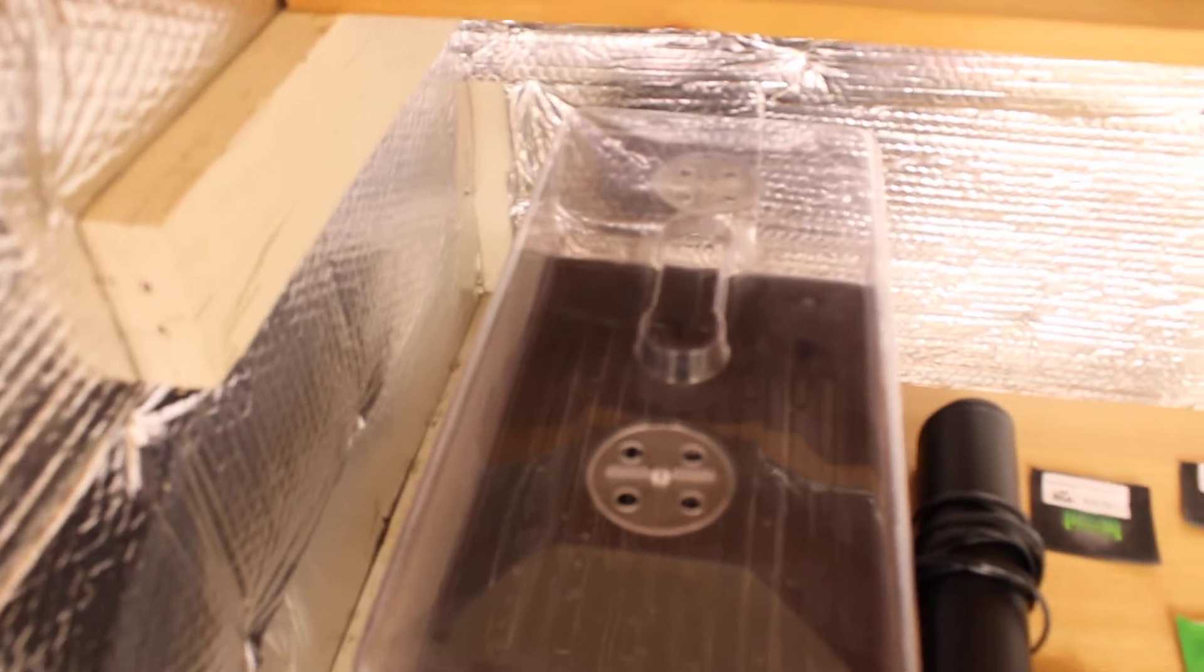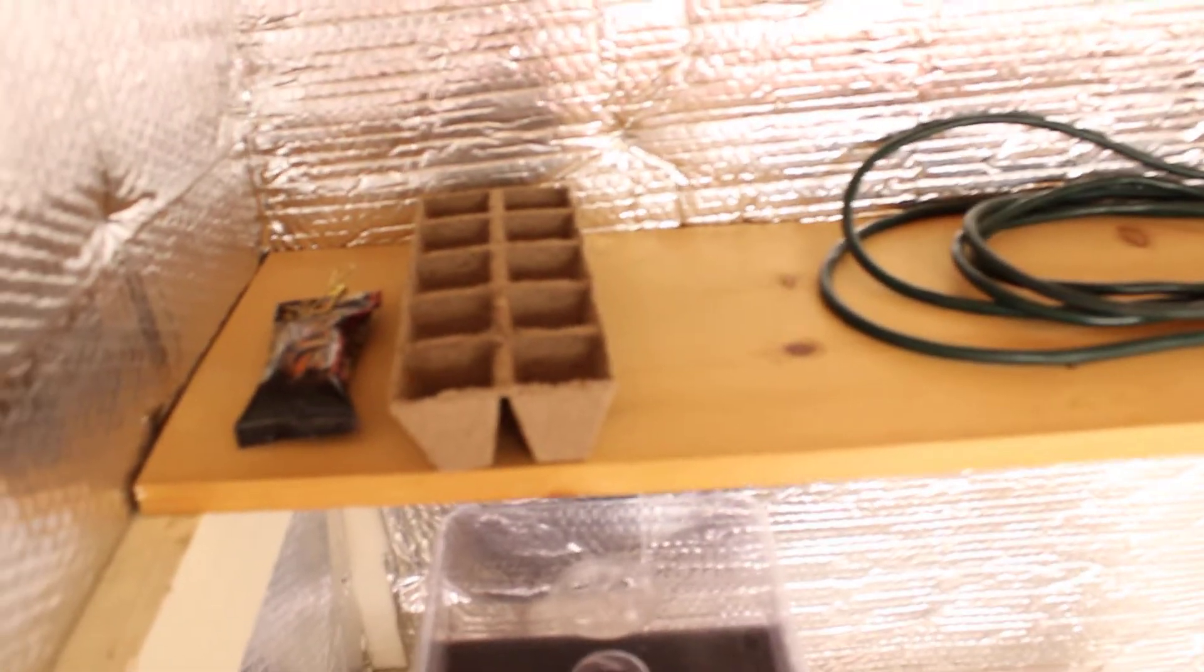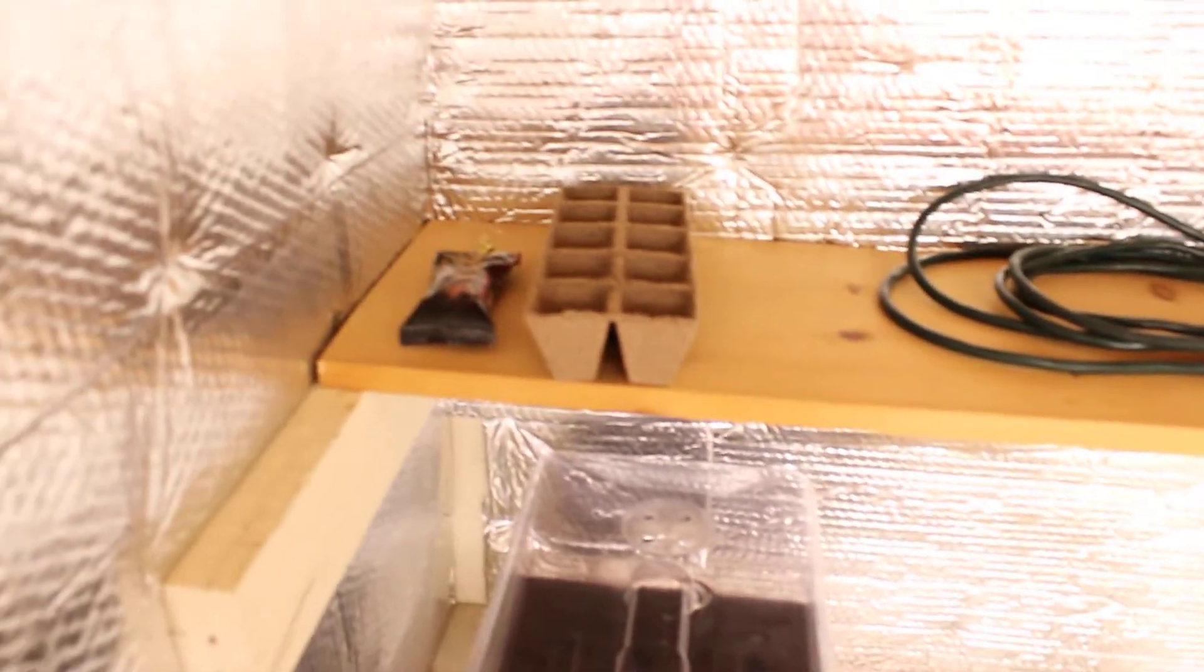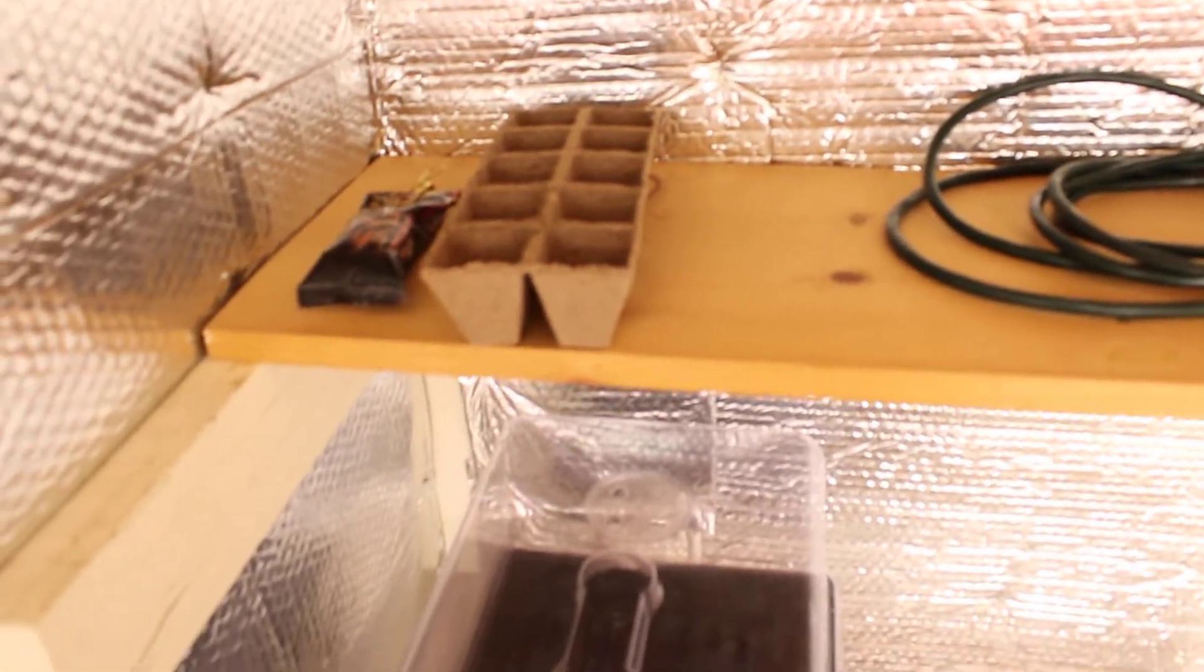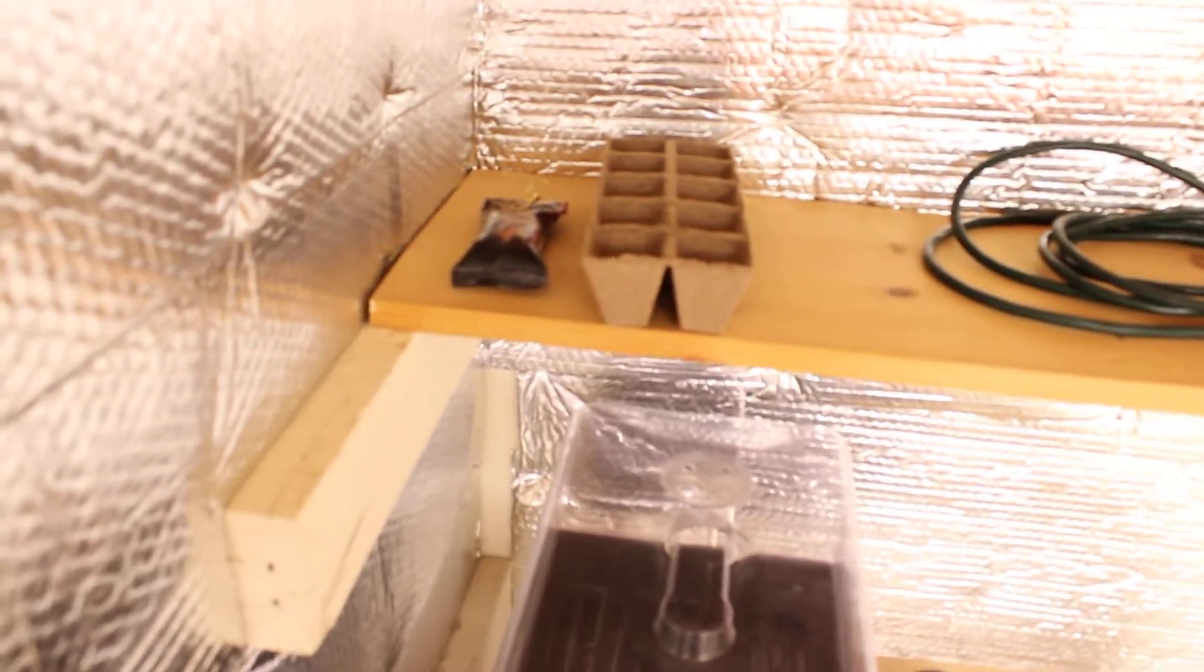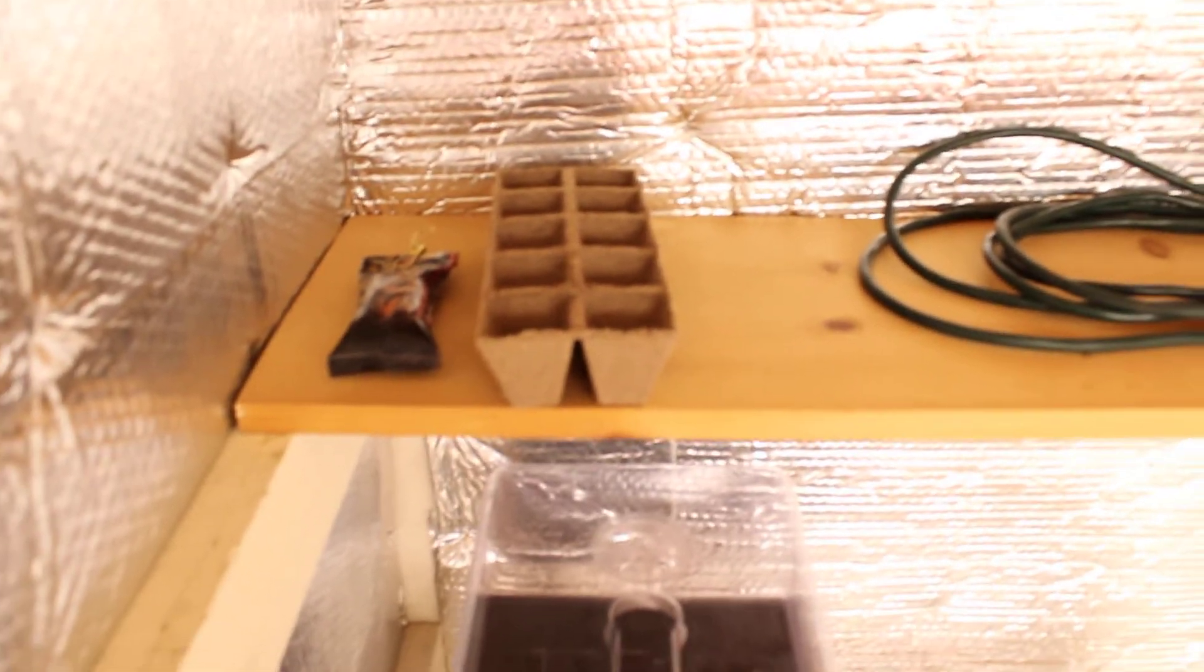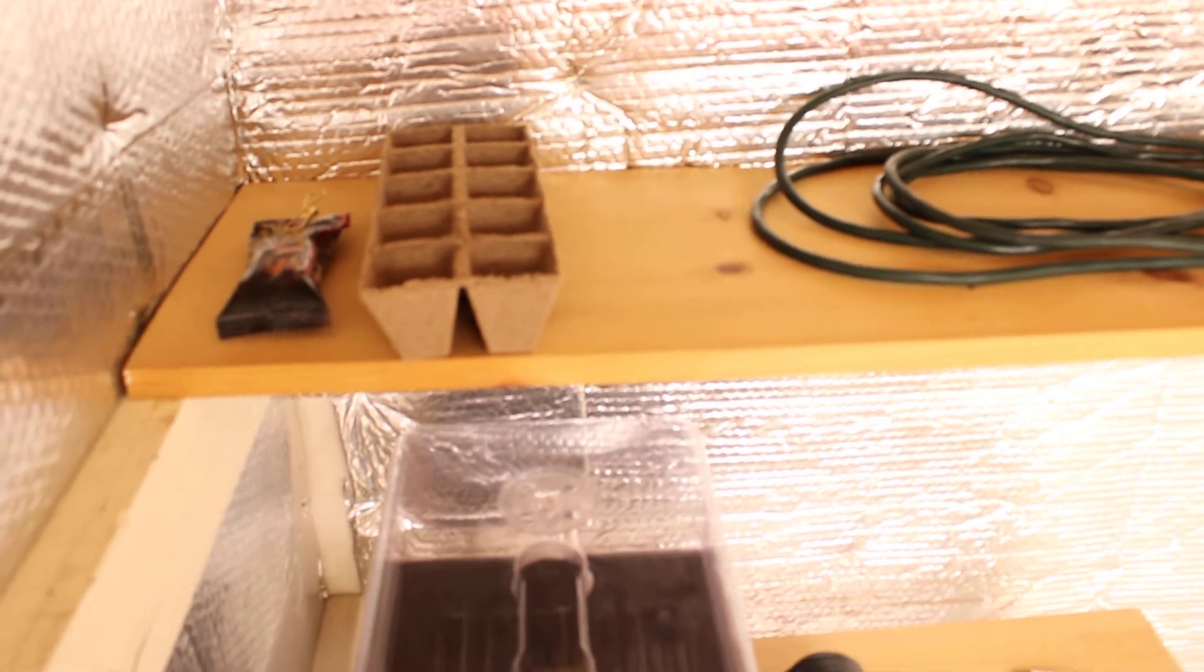In the final pot, since these are autos, I do actually run a combination of Fox Farm Ocean Forest and I will mix in some Strawberry Fields in the bottom part of the bucket. I do just use Home Depot five-gallon buckets. I'll put a quarter to a third of the Strawberry Fields in the bottom of the Home Depot bucket and top all the rest of that off with just Ocean Forest.